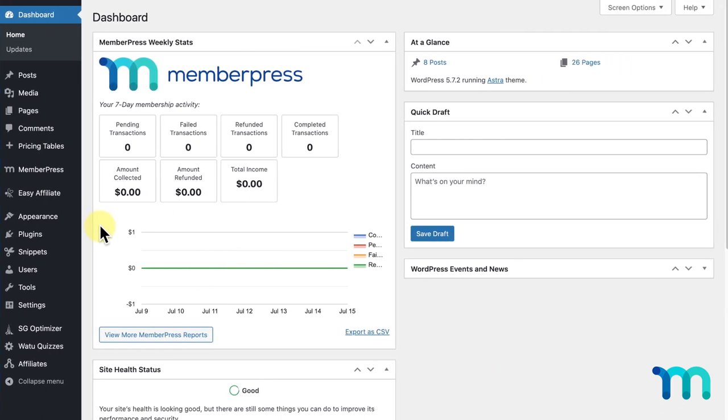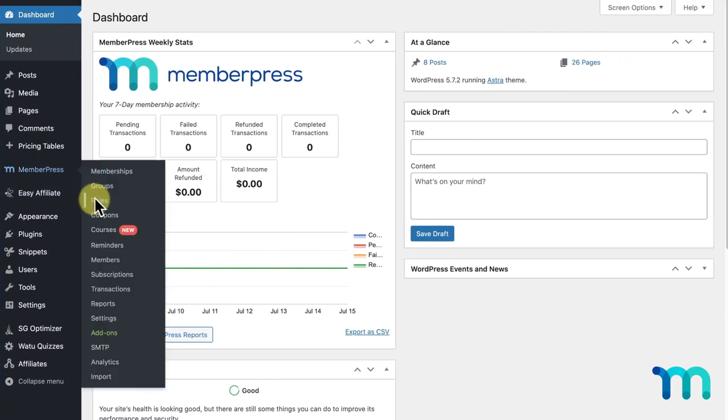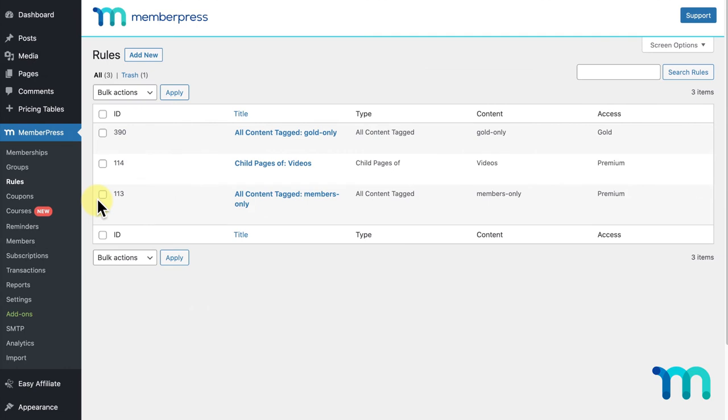From your WordPress dashboard, go into MemberPress and Rules. On this page, you'll be able to edit any rule you have set up on your site or add new ones. To add a new rule, I'm going to click Add New.